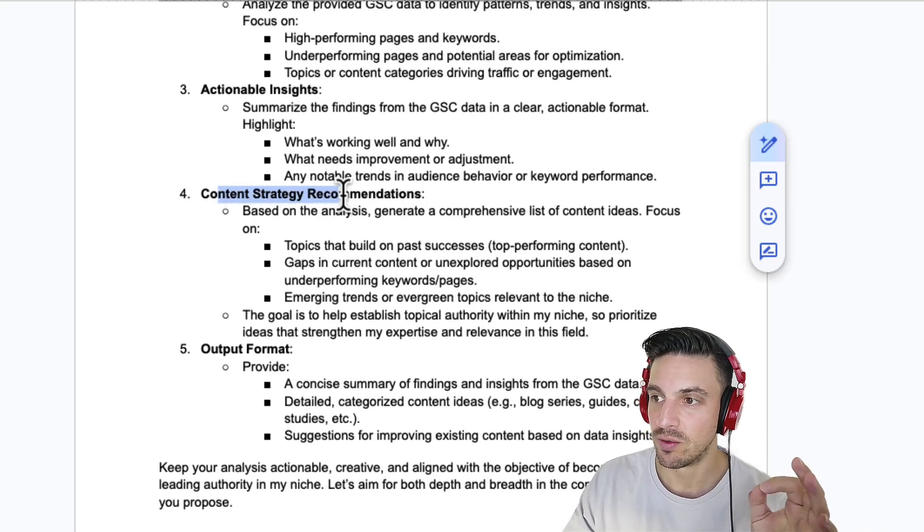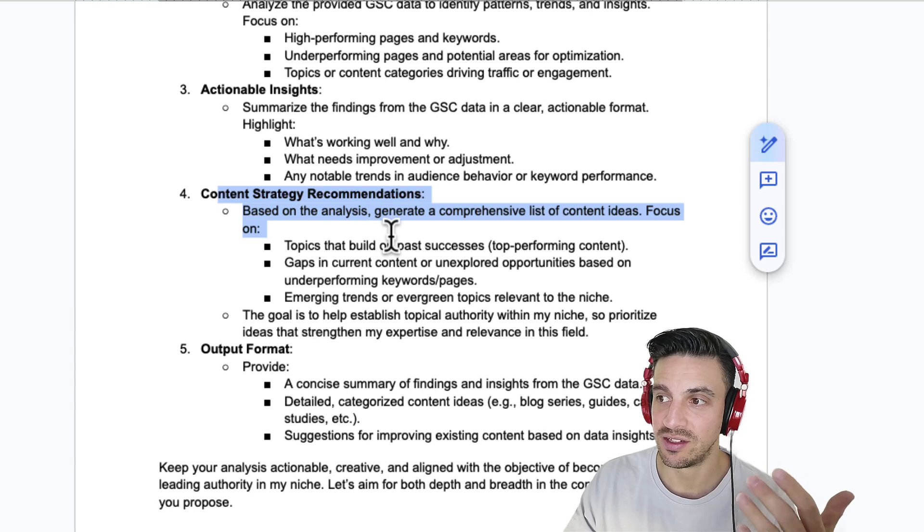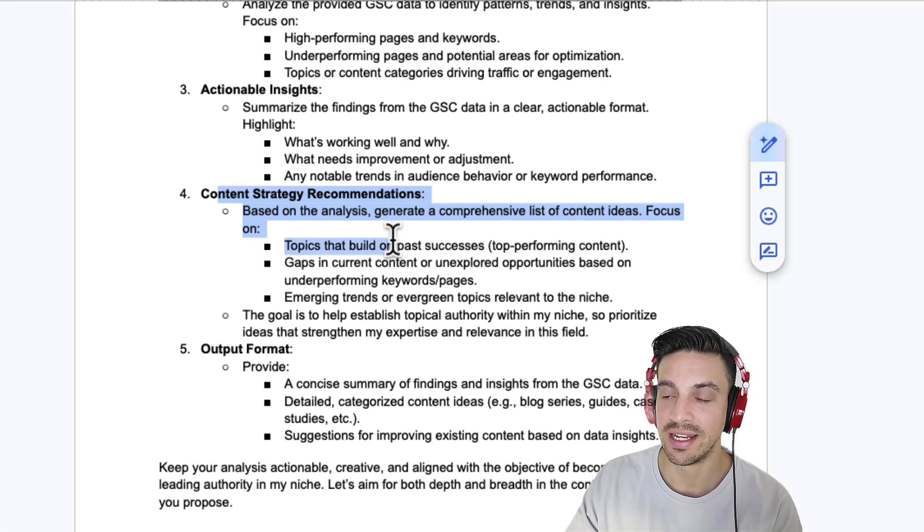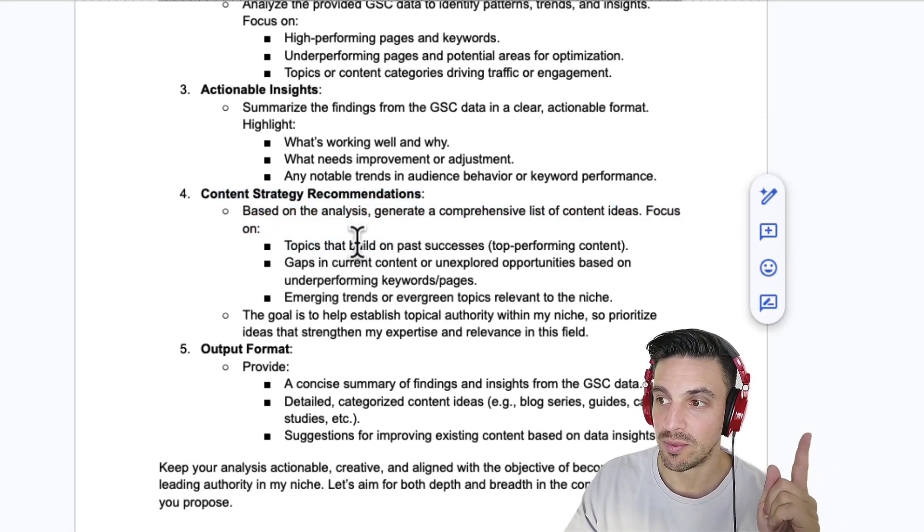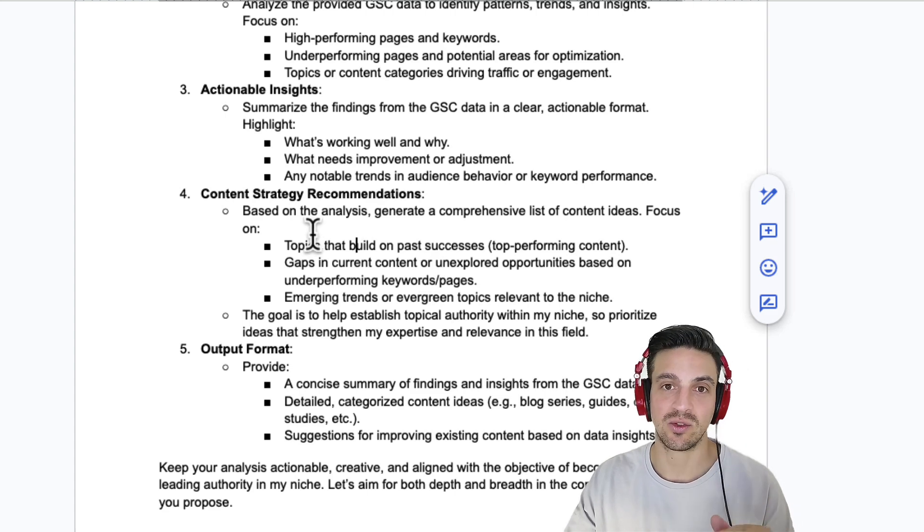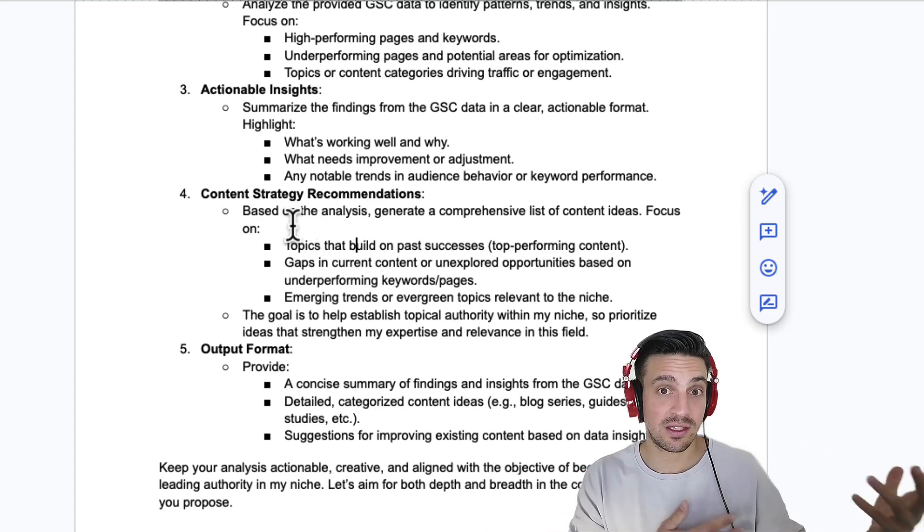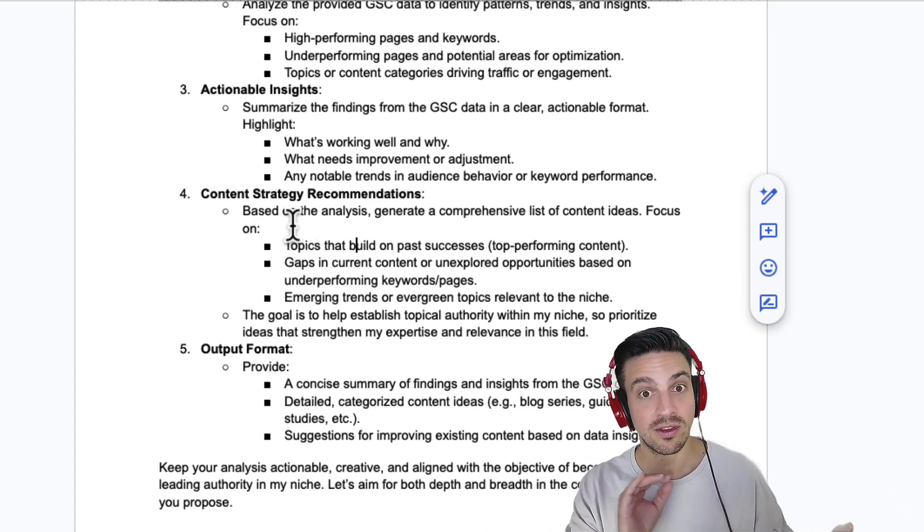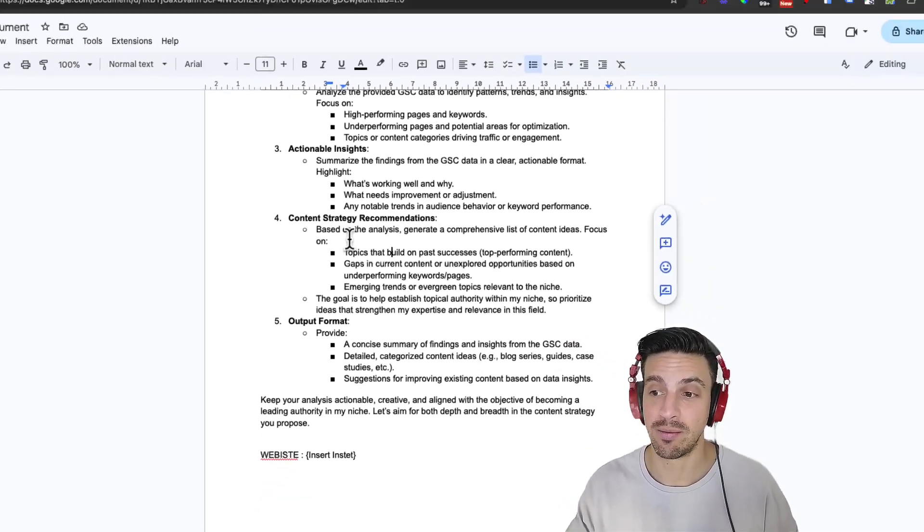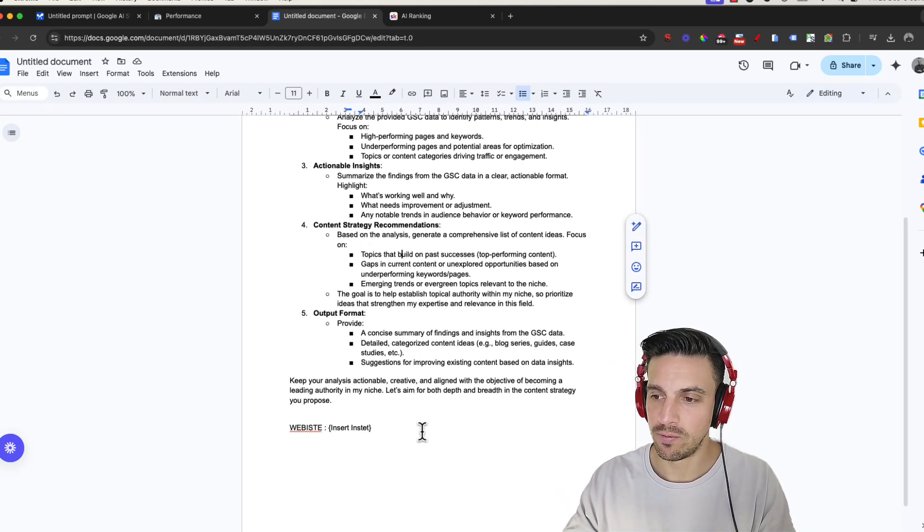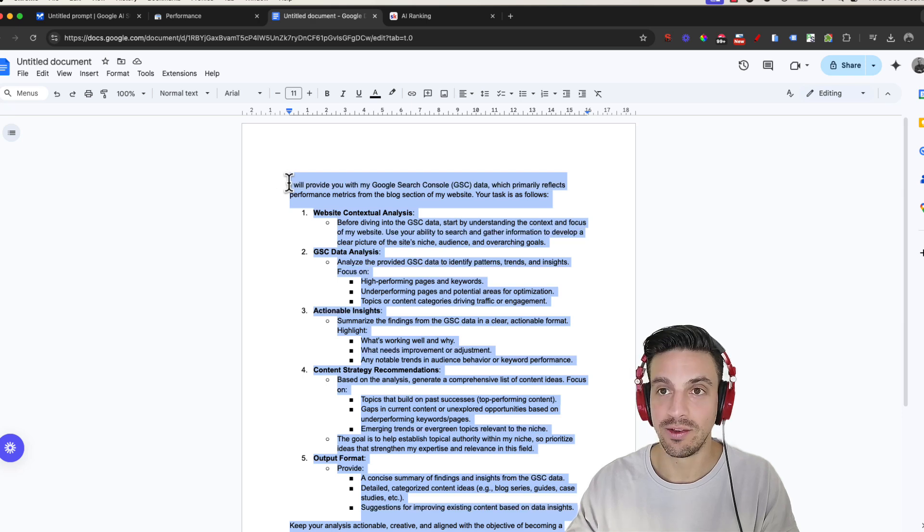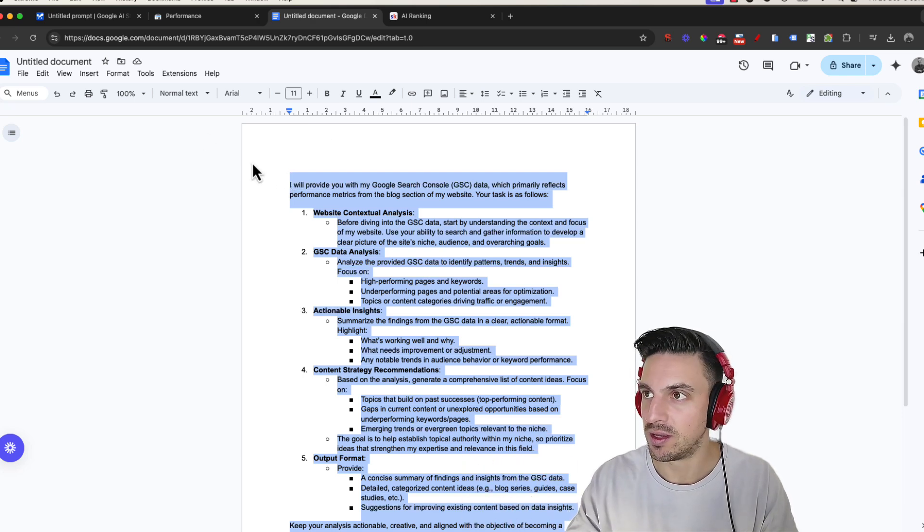And then here's the most important one. Content category recommendations. Based on the analysis, generate a comprehensive list of content ideas. Focus on building on past success. So we want to see, well, historically, this is what's been working. Then from this, suggest some ideas that might work for me that I haven't written about. So I'm going to copy this whole thing. Again, I'll leave access to this so you can make a copy in the video description below.